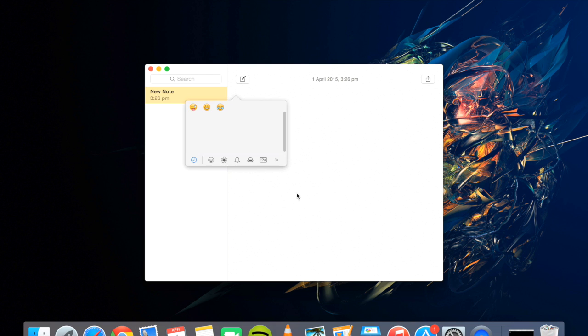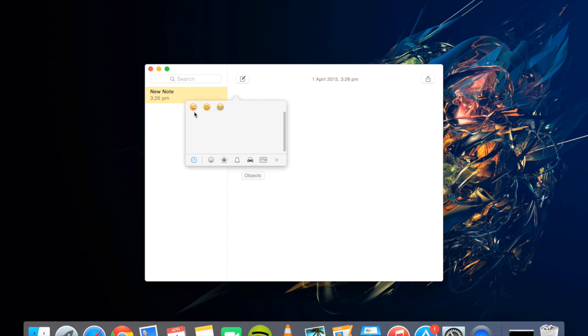So I'll go ahead and do that shortcut, and as you can see here, this is kind of the default emoji box you might see on an iPhone or something. But anyway, these are my most recent emojis I have used.